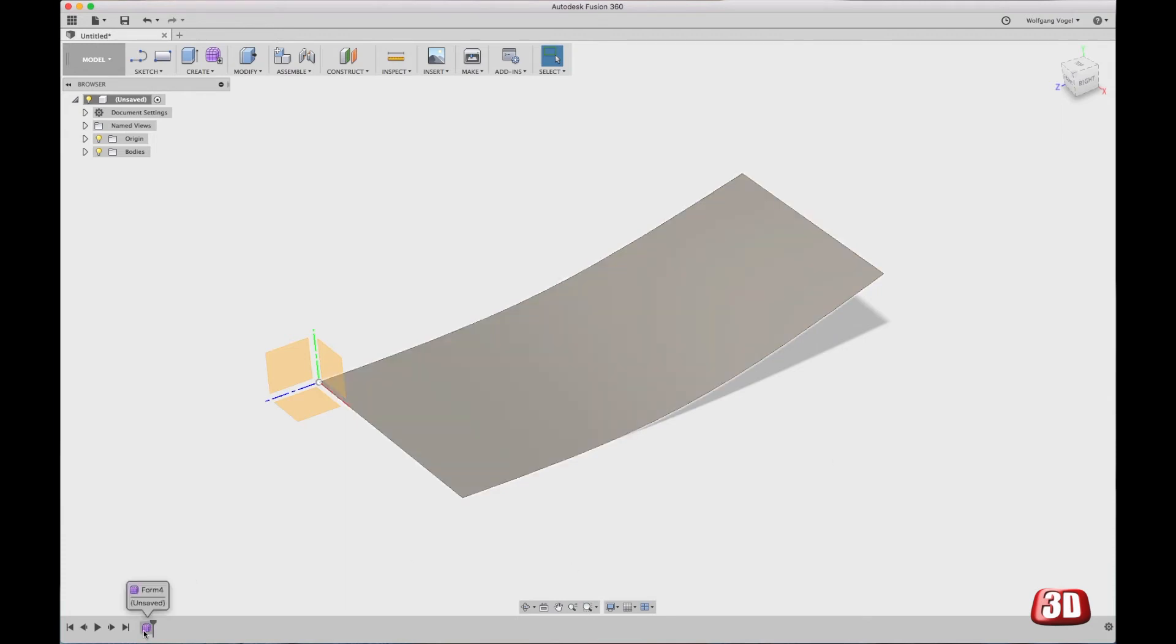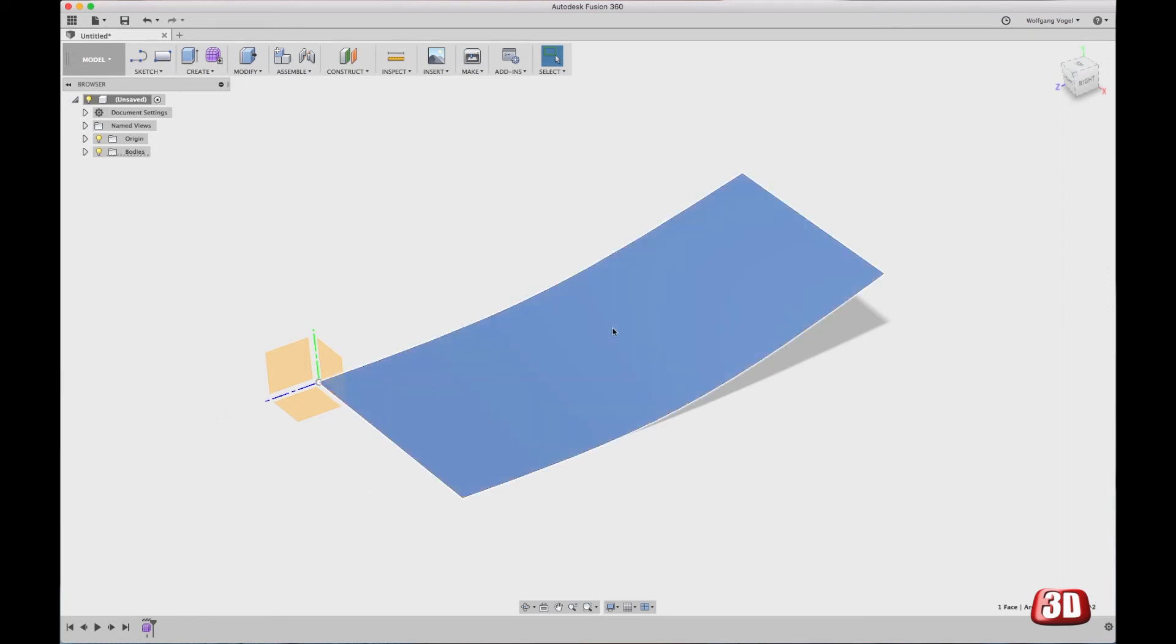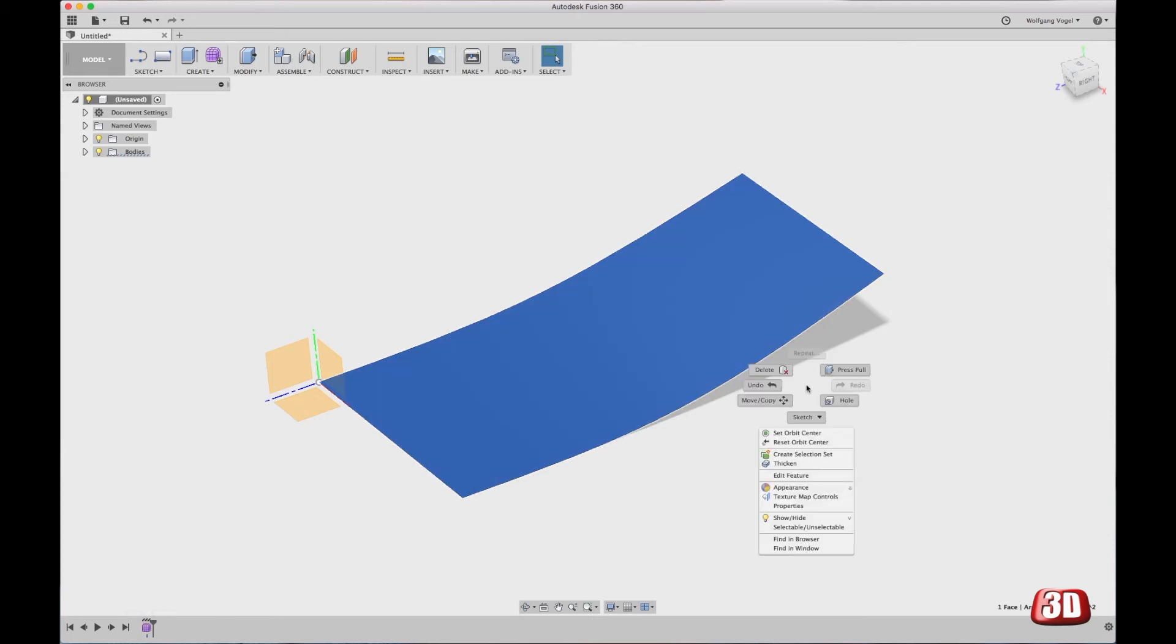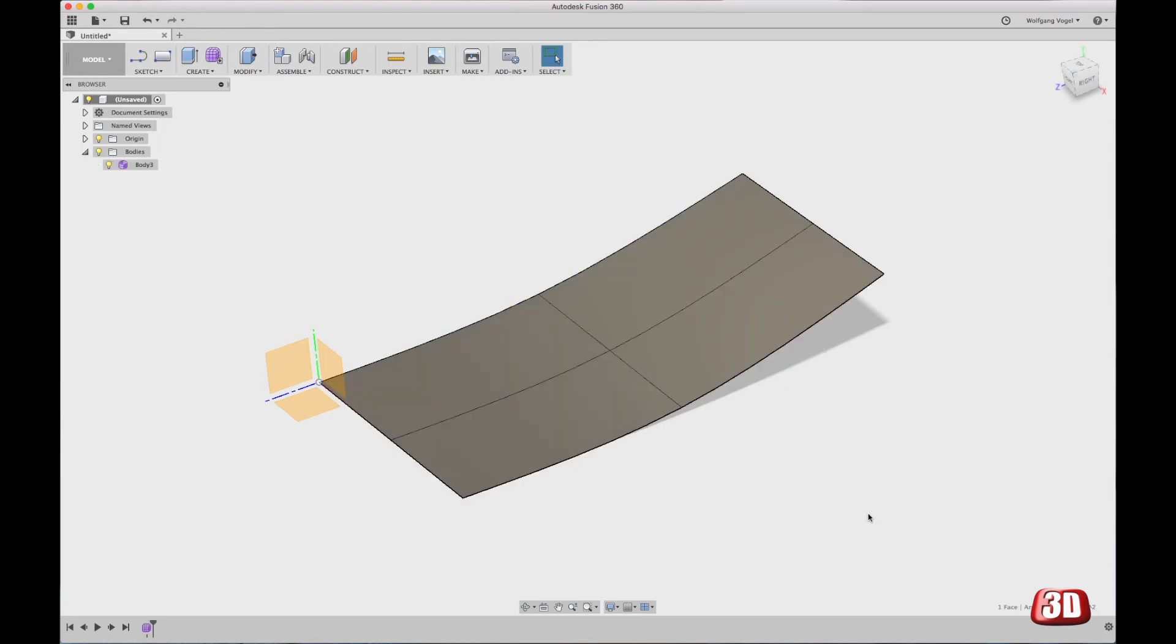You can see that down here there is a form, it's called form 4. In my case, you can click on this form, you can now see it's highlighted, click on the right mouse button to edit the feature and as you can see you're back to the sculpting mode.